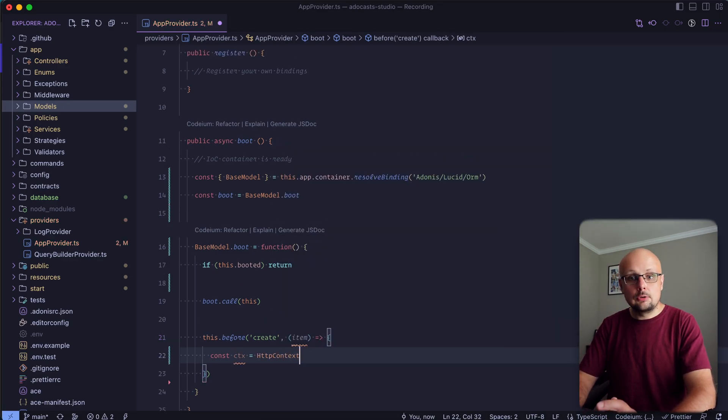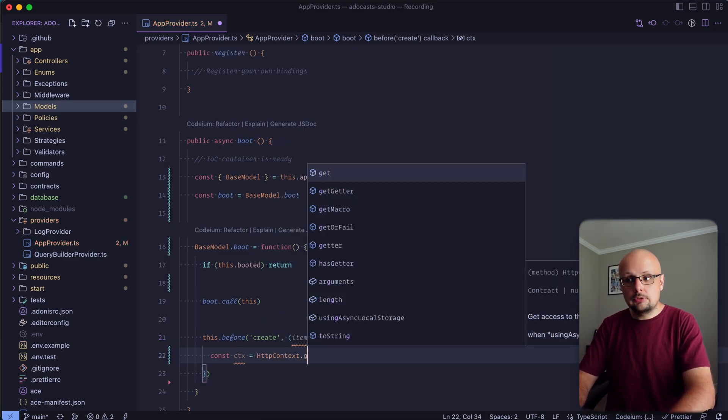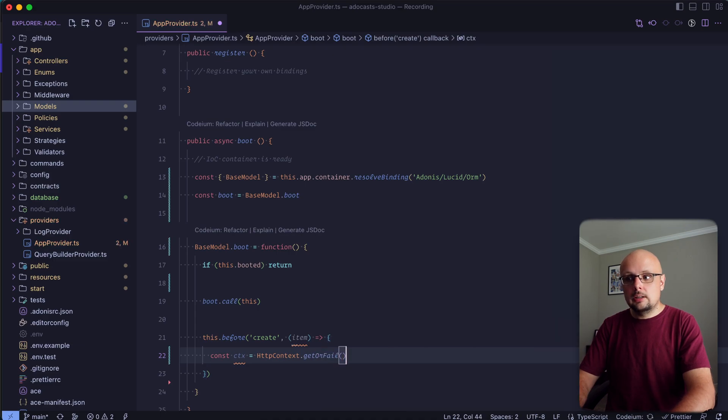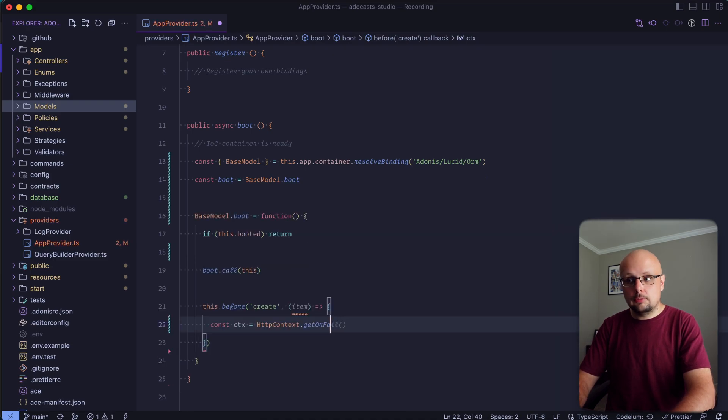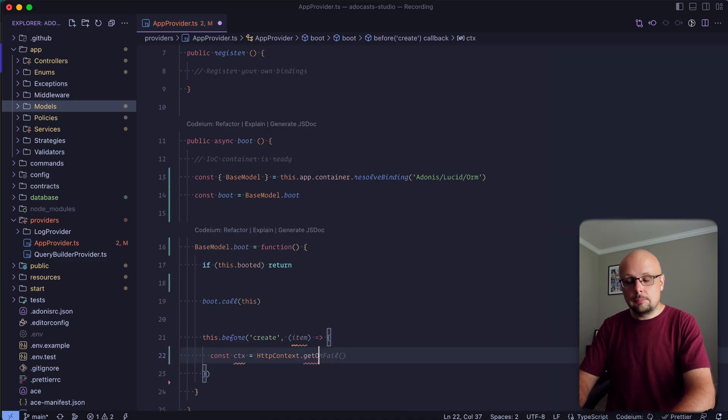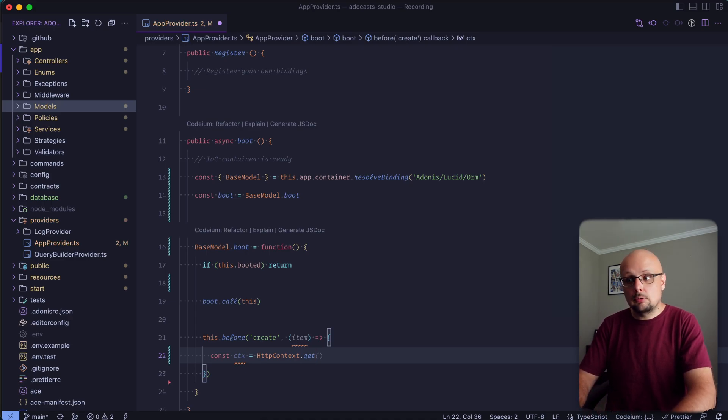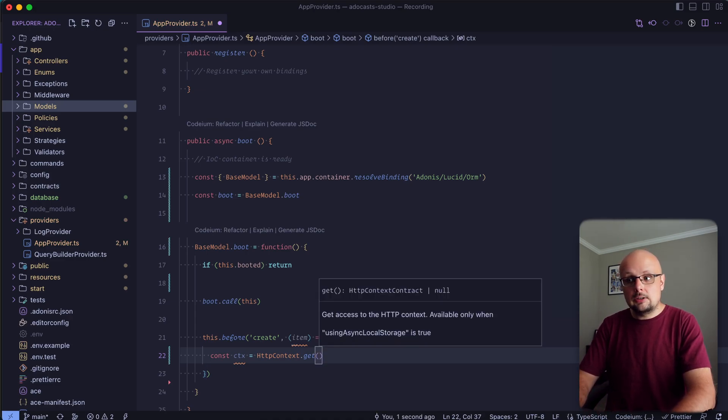If you know for certain that this hook will run within an HTTP request, you can go ahead and do get or fail. If you're unsure, if you're using something like WebSockets that's creating records, it's possible that this hook could run outside of an HTTP request. In that case, you'd want to go ahead and utilize the get method, which may or may not be able to return the HTTP context for you.